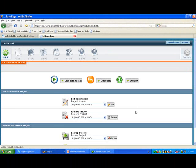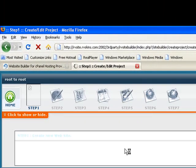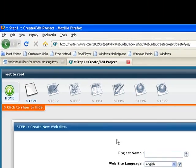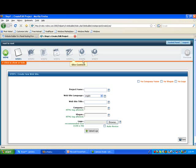They show you how to get started, so what you can do is you just click here to get started, and you'll notice that there are seven steps in creating your website, and each step they take you through one by one.